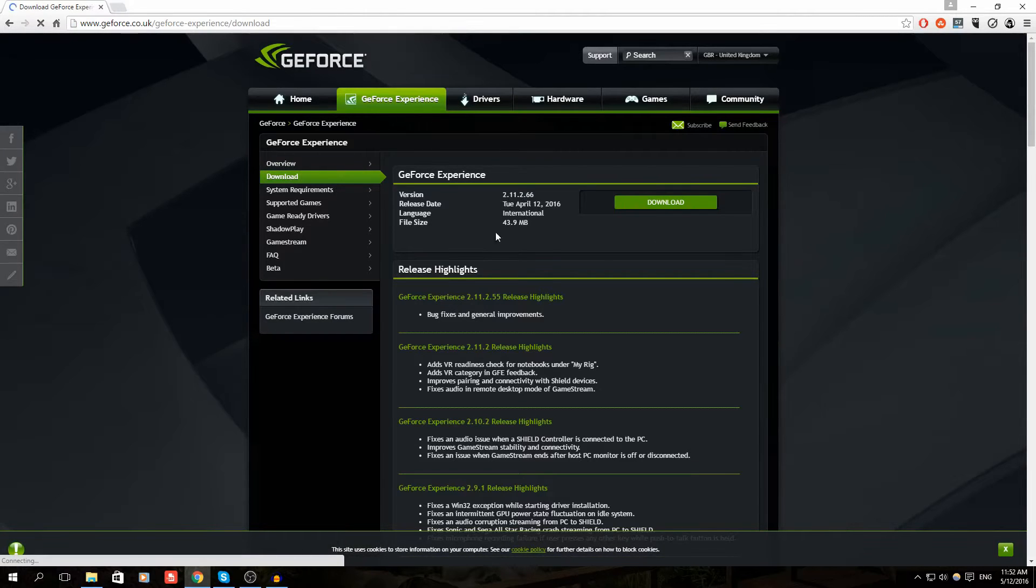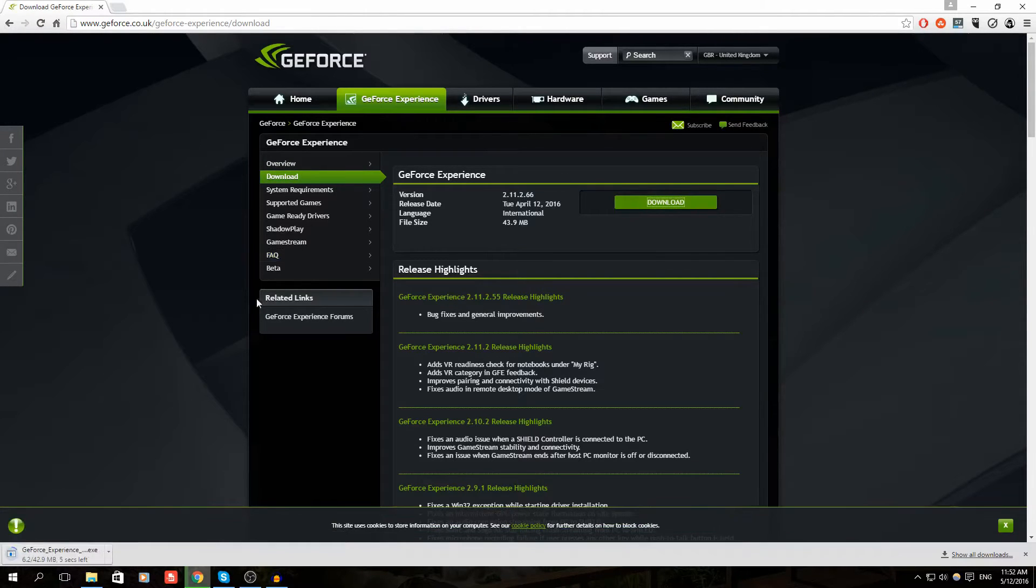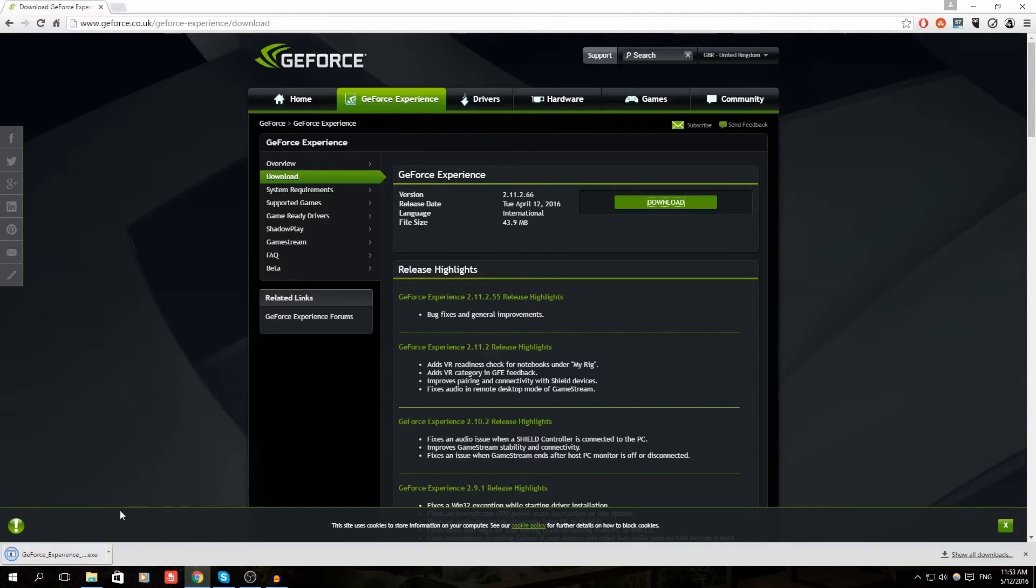Click on Download, wait for it to download, and then open it up. Just follow these steps, and that will install the latest GeForce Experience program.